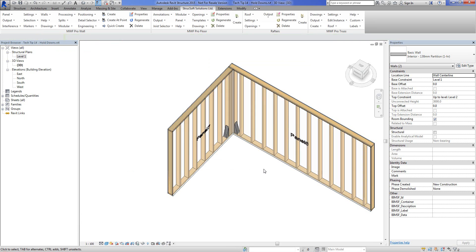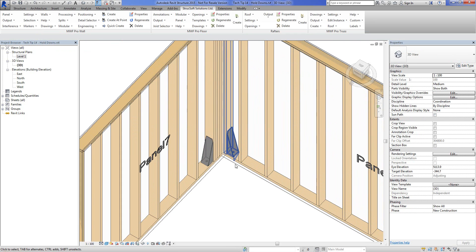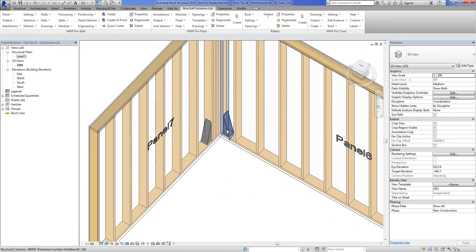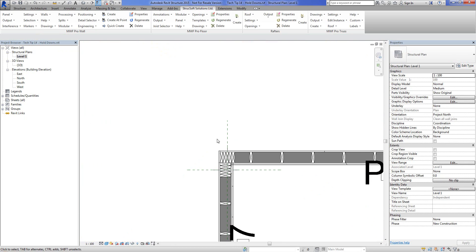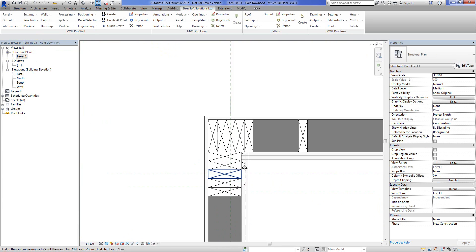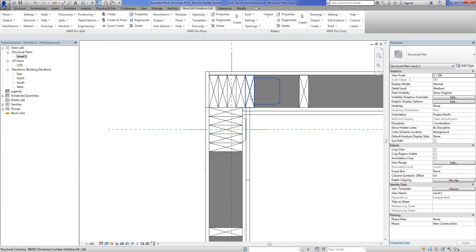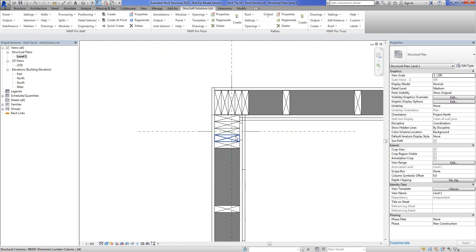That's fine. And there you have it. Let's look in plan again. Fantastic.